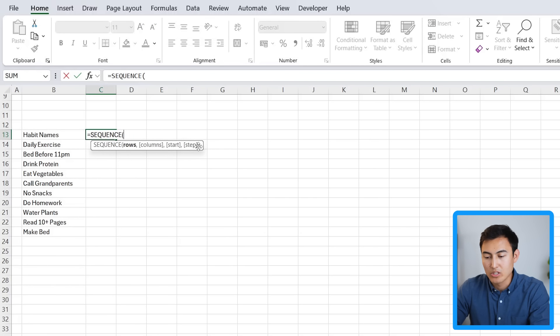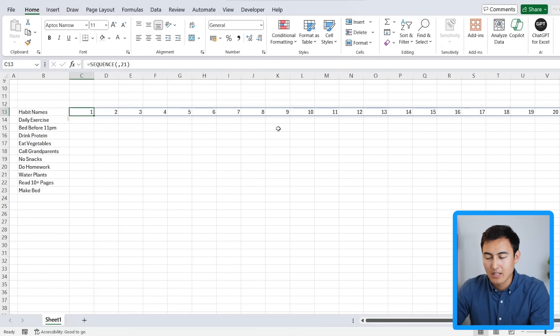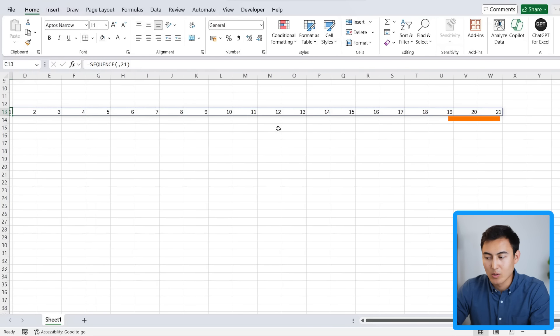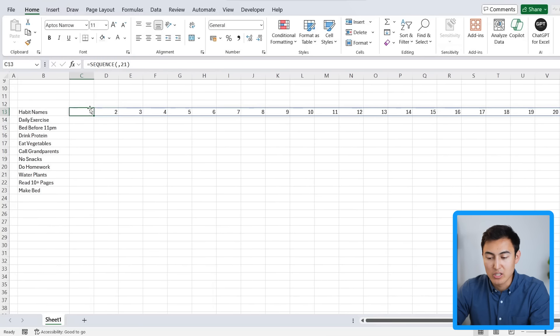We can use the SEQUENCE function for that — zero rows, so just add a comma, and for the columns let's say 21. Close the parentheses and hit Enter. You can see it extends to 21 days. Feel free to change that number if you want a different time period.